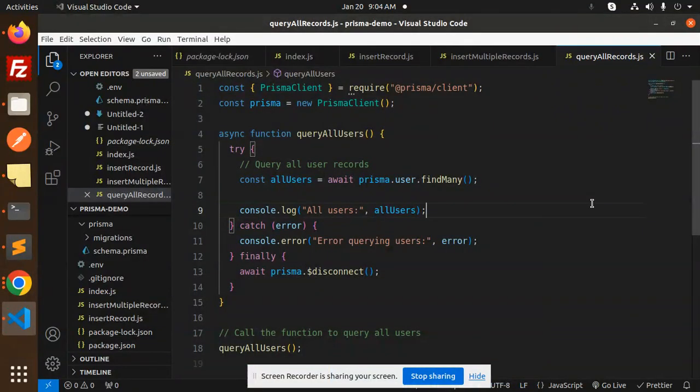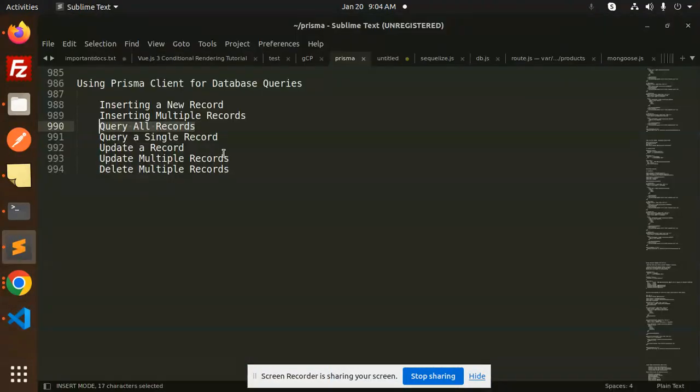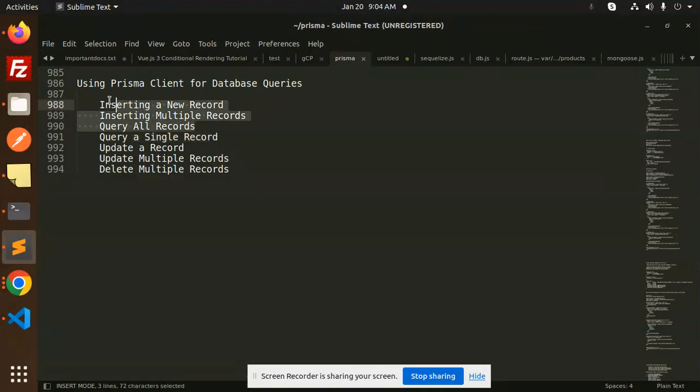Hello friends, welcome back to the new tutorial of Prisma. Today we are going to learn about querying a single record. In the last few videos we have talked about inserting a new record, inserting multiple records, and querying all records.